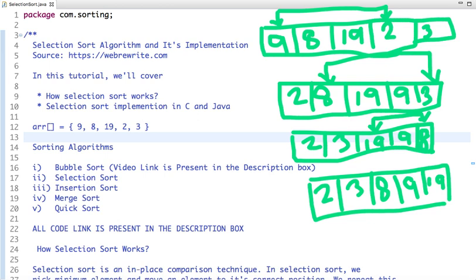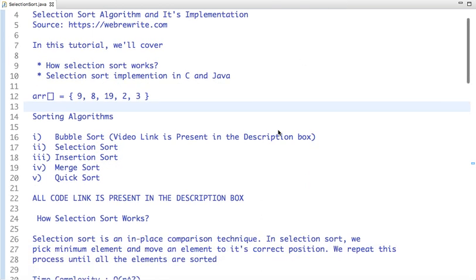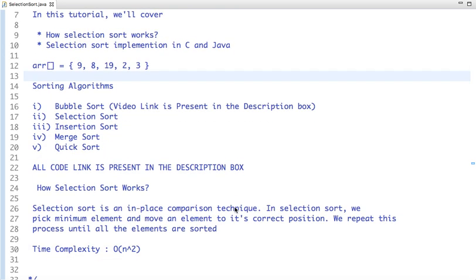This is how selection sort algorithm works. It is an in-place comparison technique — it does not take any extra memory and takes only constant space. In selection sort we pick the minimum element and move it to its correct position, repeating the process until all elements are sorted. The time complexity of selection sort is O(n²), similar to bubble sort. For large datasets, selection sort, bubble sort, and insertion sort are not recommended; we mainly use quicksort or mergesort.